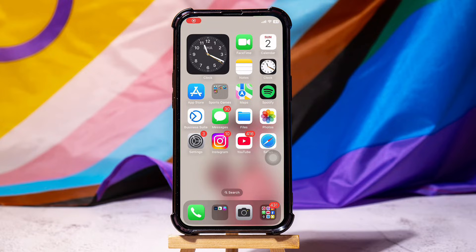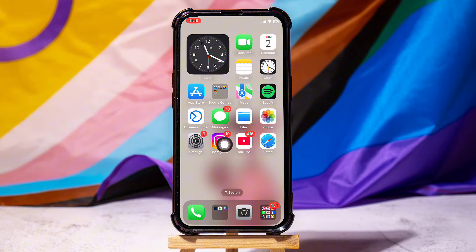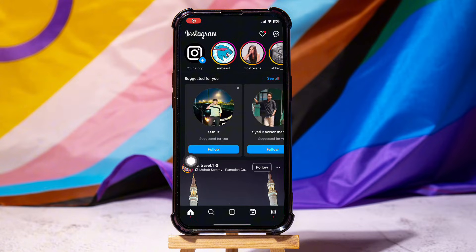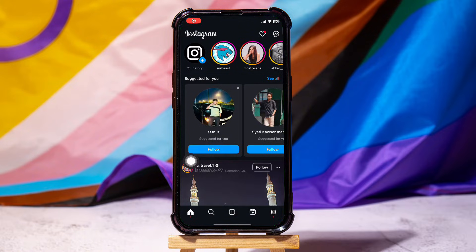How to stop Instagram from saving posted photos. To get started, first of all, you need to open up the Instagram application on your phone. You will then be taken to the homepage of Instagram, where you can see all the posts from the accounts that you follow.